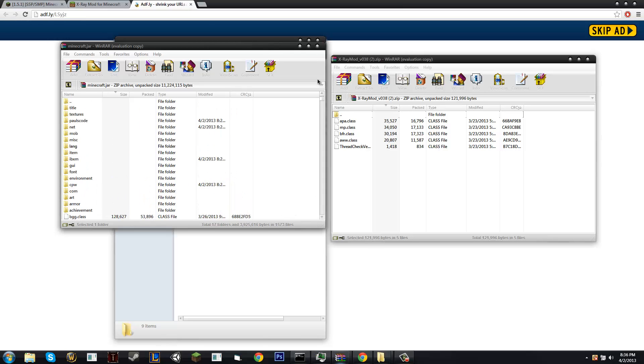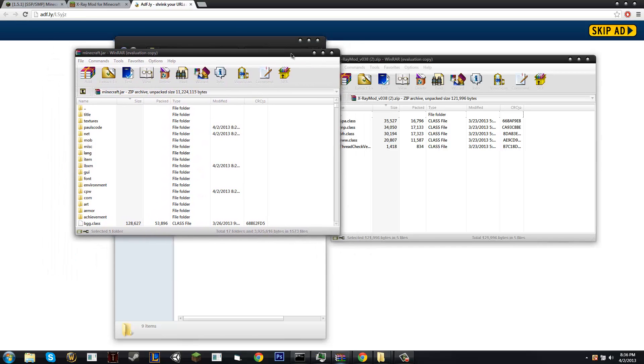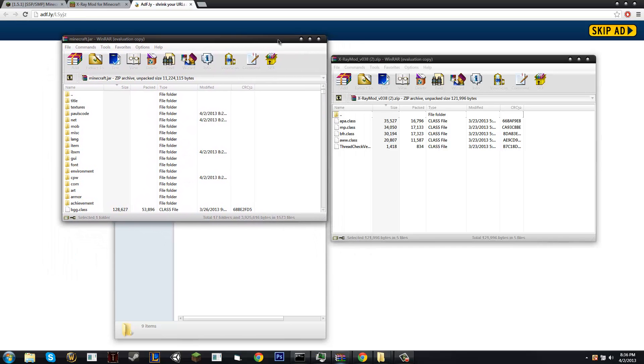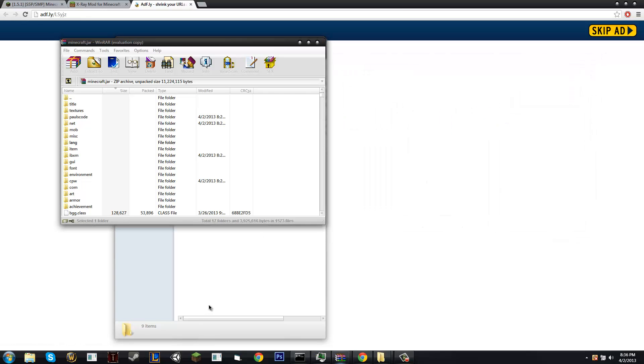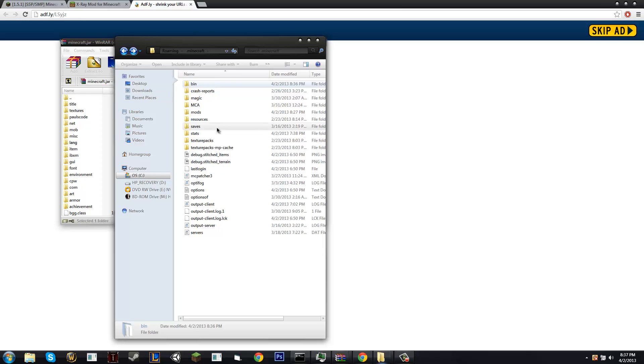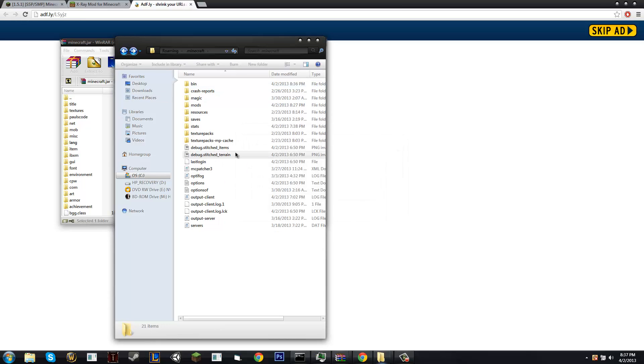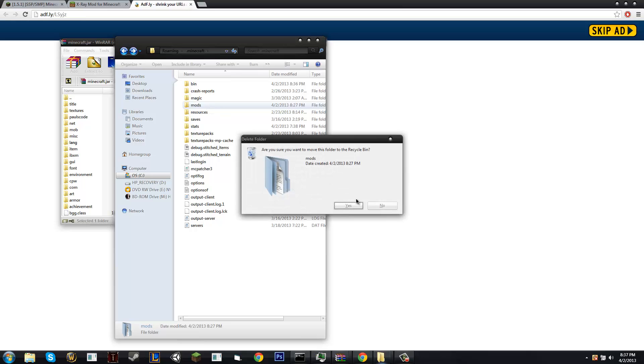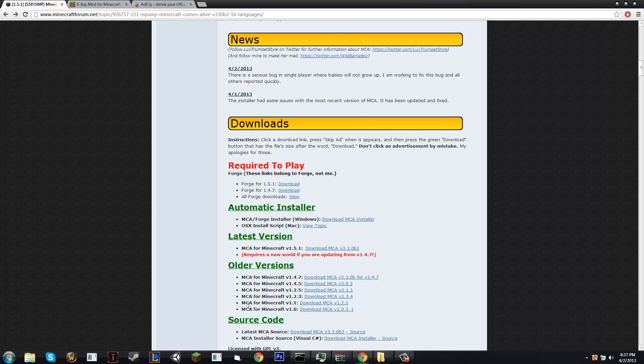So let's say you want a more advanced mod like Minecraft Comes Alive, exit out of X-Ray. This one is going to take a little bit more effort. But let me assure you, it is very easy, very easy indeed. So there's my assurance people.